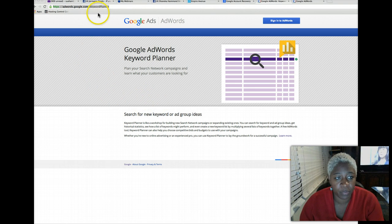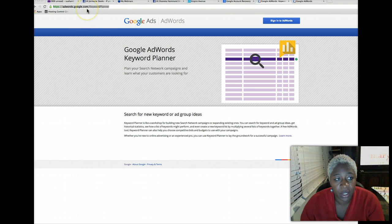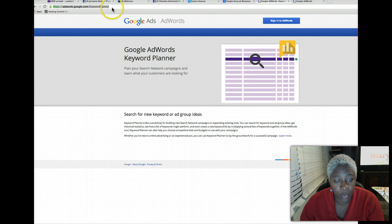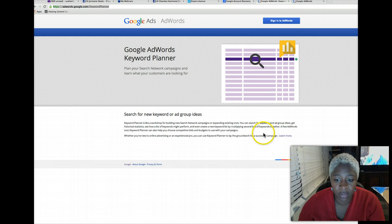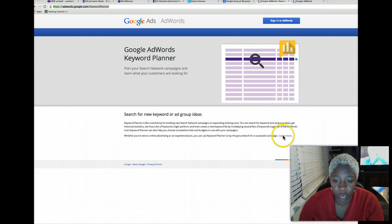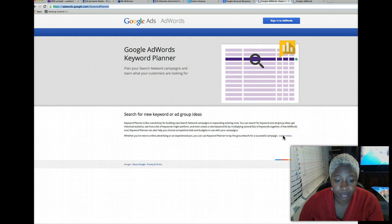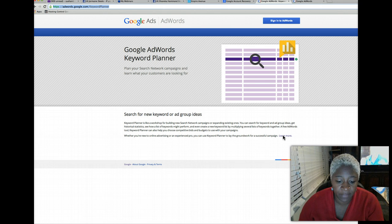Because we don't have a Google AdWords, we will click here to learn more. We're going to have to actually set up an account.